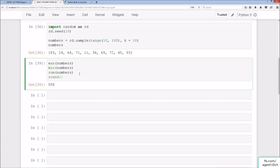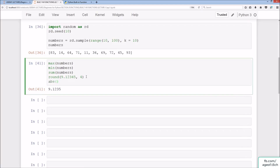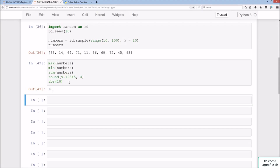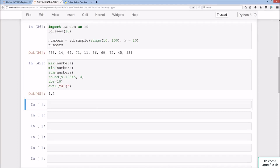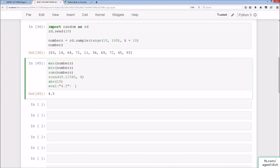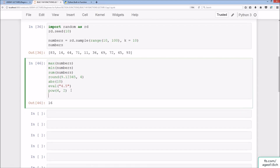Using round(9.12345, 2) gives 9.12. Using round(9.12345, 4) gives 9.1235 — it rounds up the 4 to 5. abs() converts a negative number to a positive number, and a positive number stays positive. eval() converts a string of a number into an actual number — for example, eval('4') gives an integer and eval('4.5') gives a float. Then pow(4, 2) gives 16, which is the same as 4**2. And pow(10, 2) gives 100.